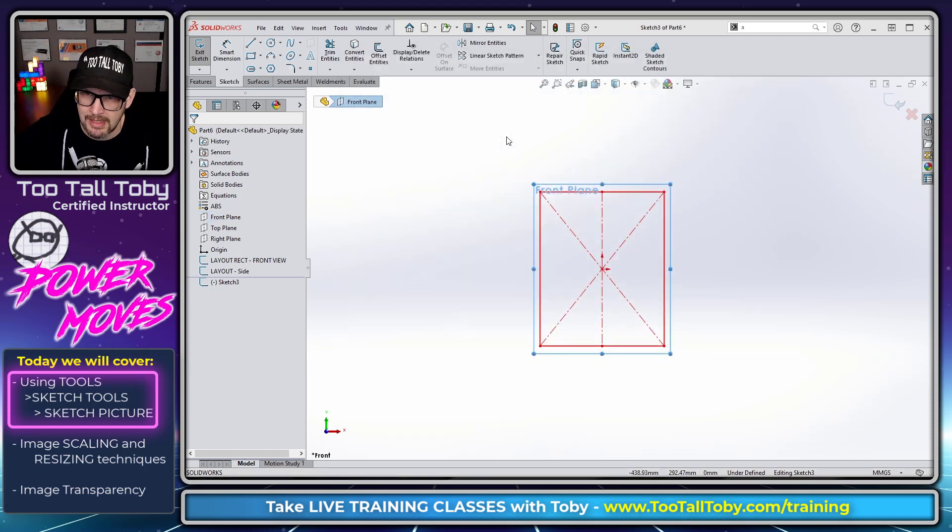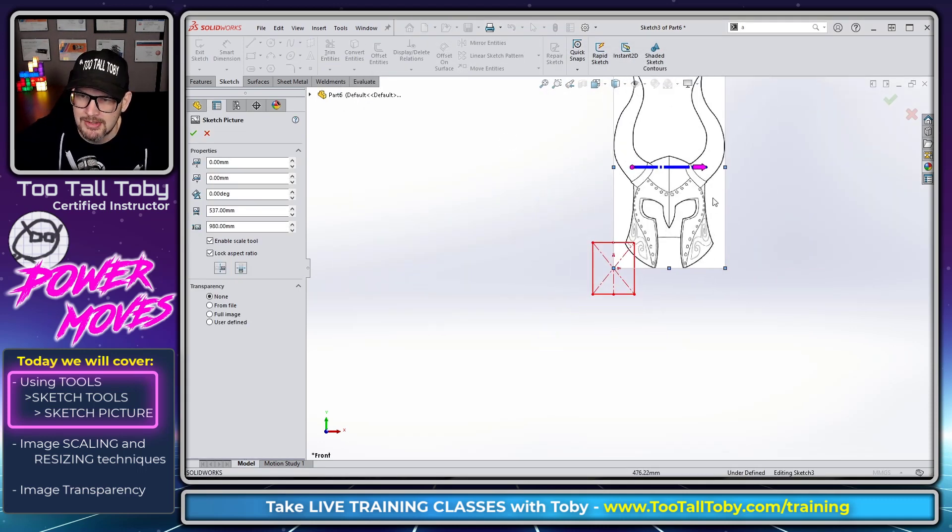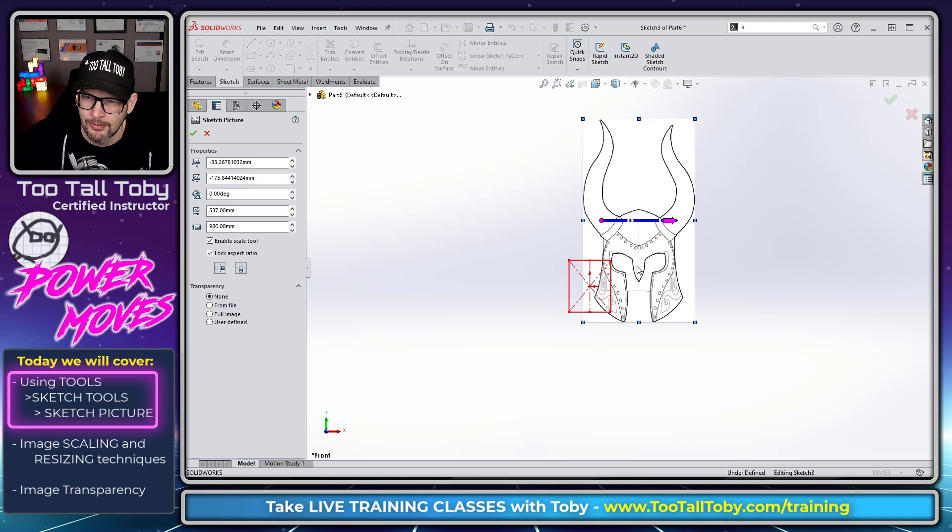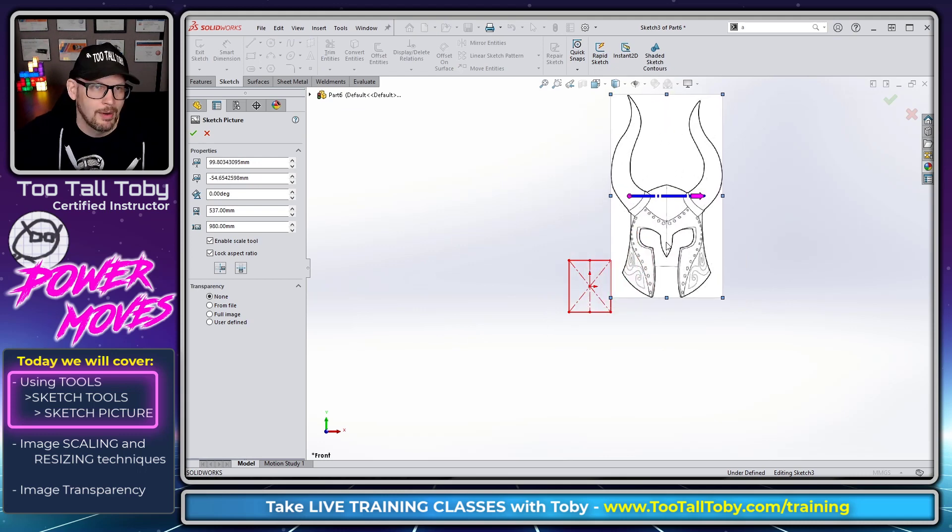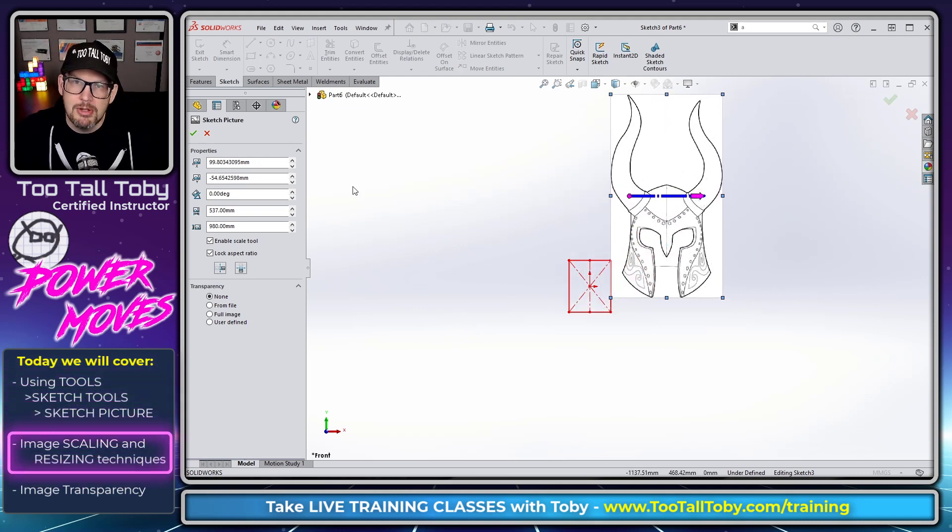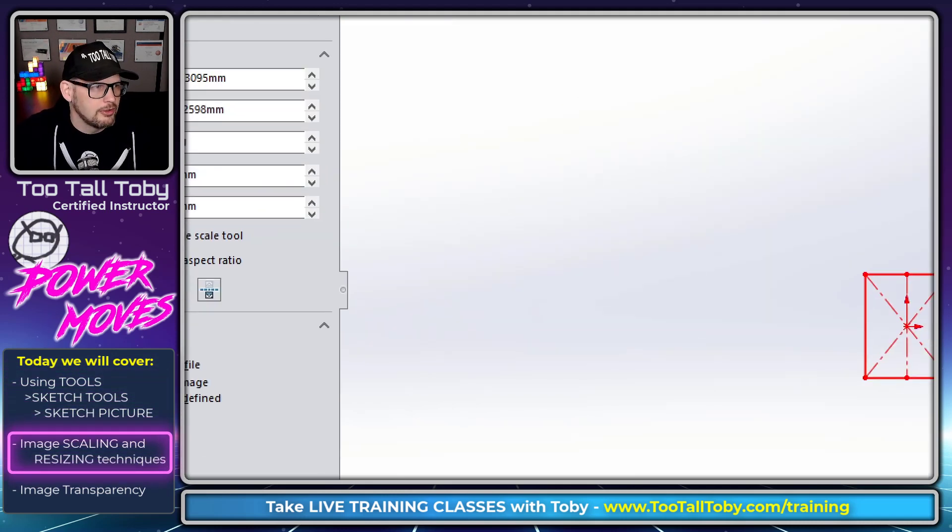Once we have that image in place you can see that we're able to kind of move this around and position it wherever we want.